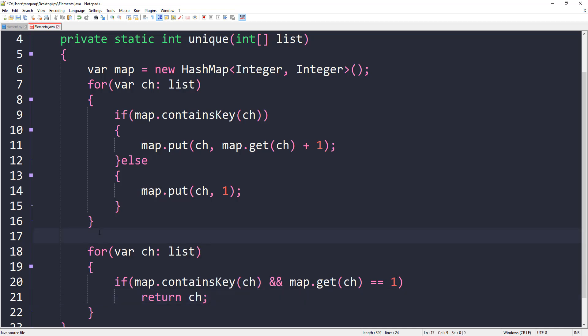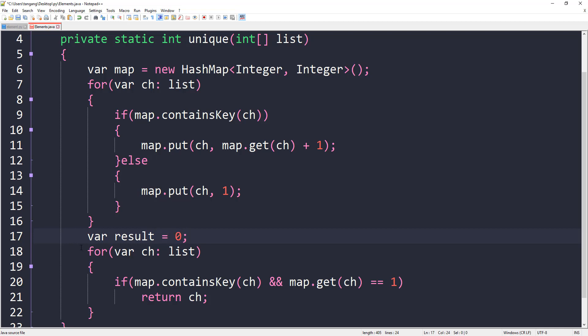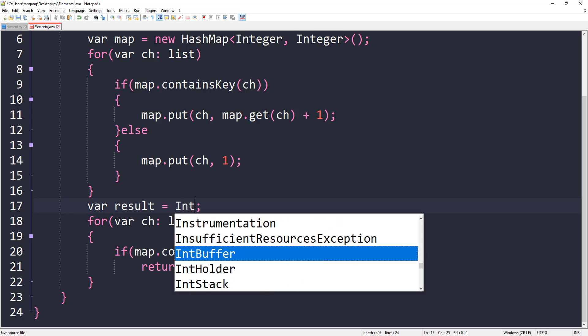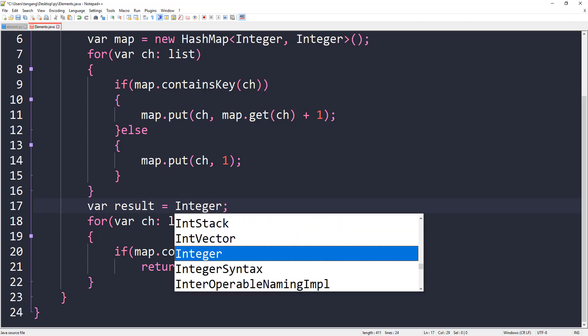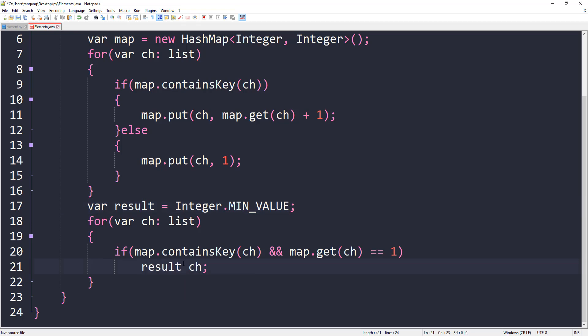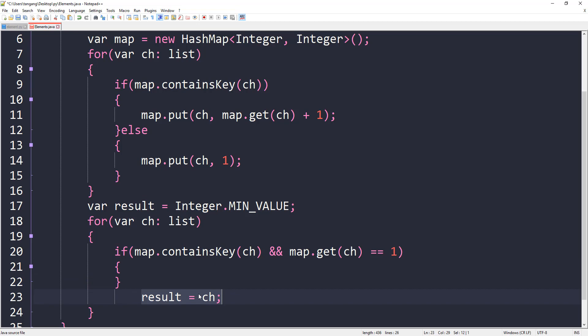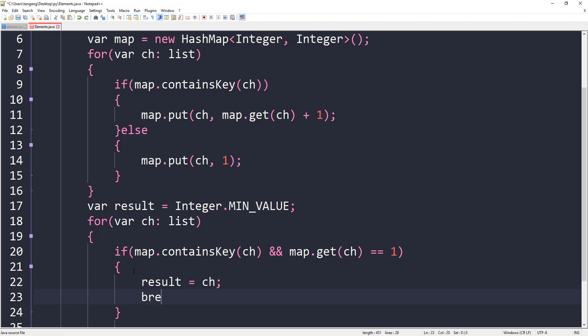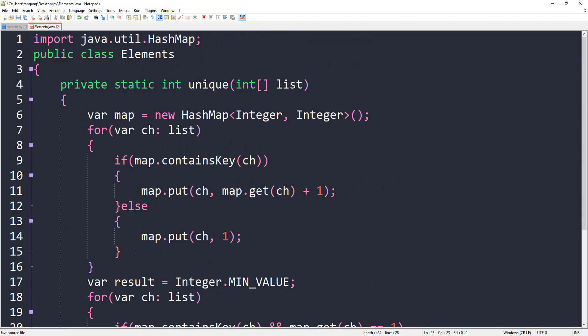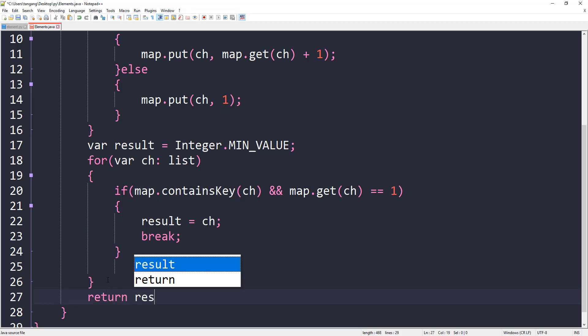We're going to keep track of a result variable here and make that Integer.MIN_VALUE in case we don't find it. Then here the result is going to equal ch, and since we find that we can just stop, so let's add a break here. Once we're done we can return the result.